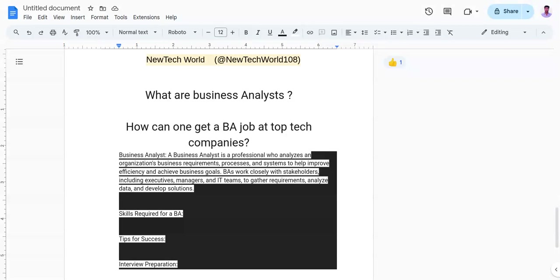So do stick to this video and let's start. A business analyst plays a crucial role in bridging the gap between business requirements and technology solutions. If you are aspiring to join or to become a business analyst at a leading tech company, then this video is for you.